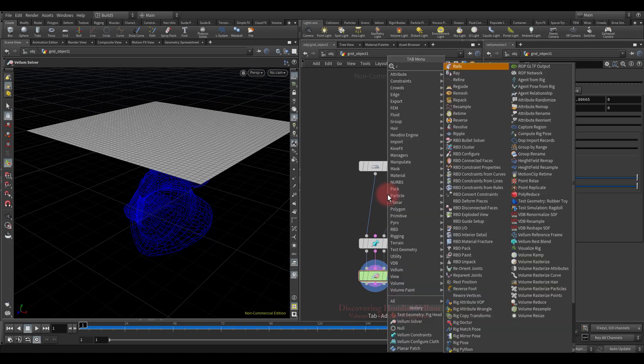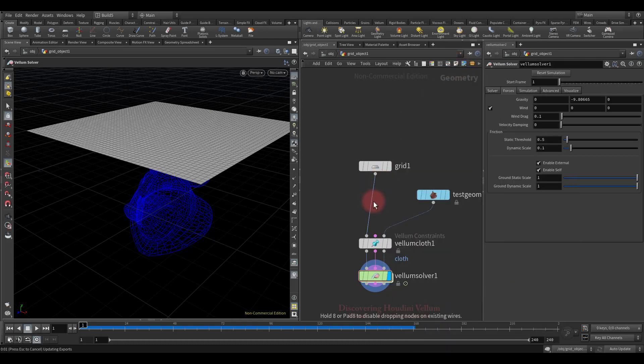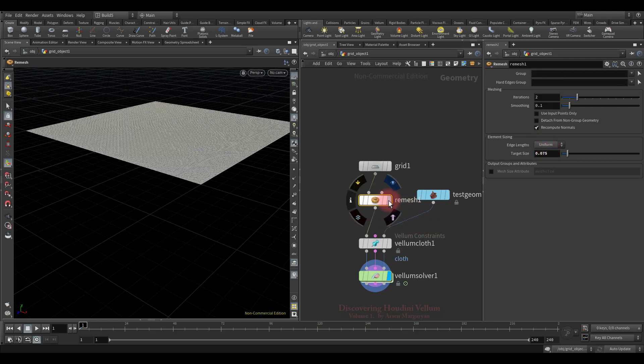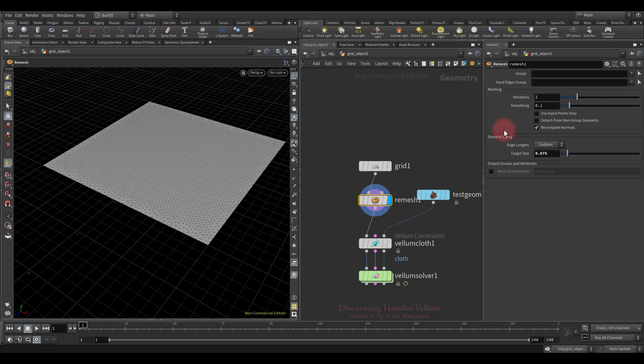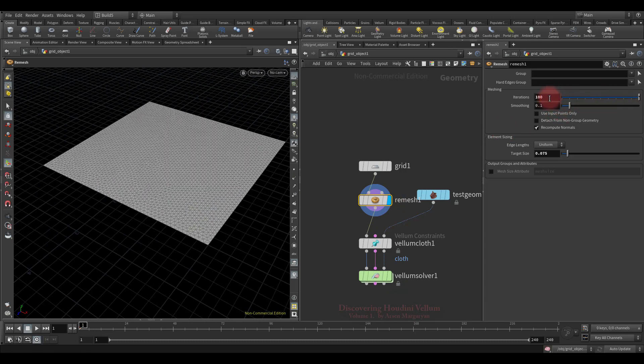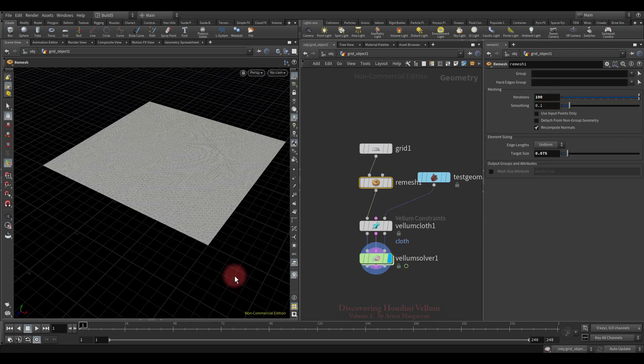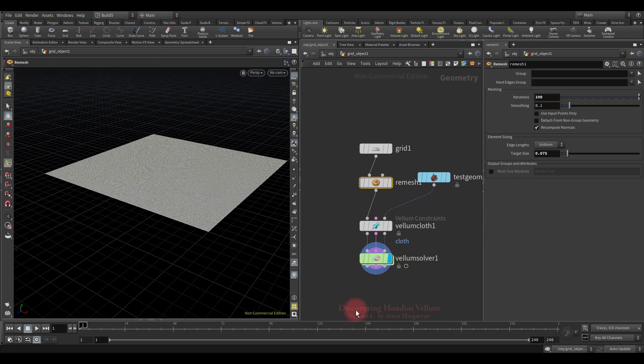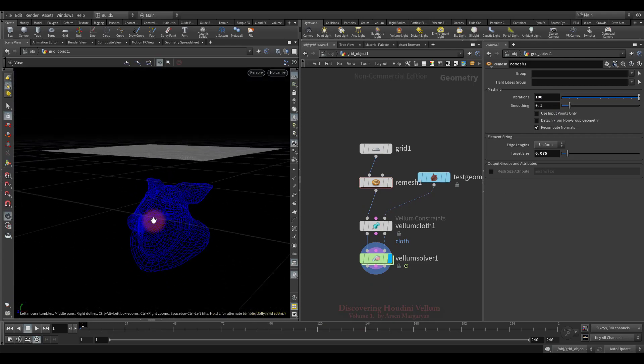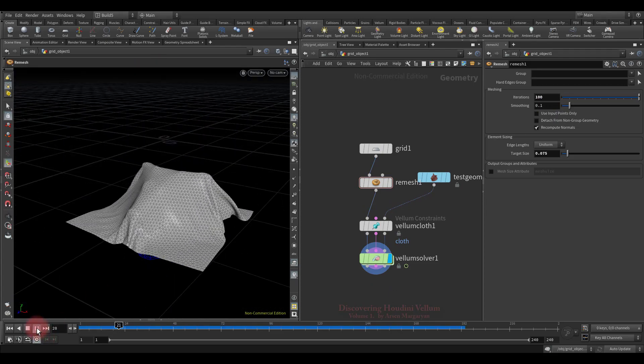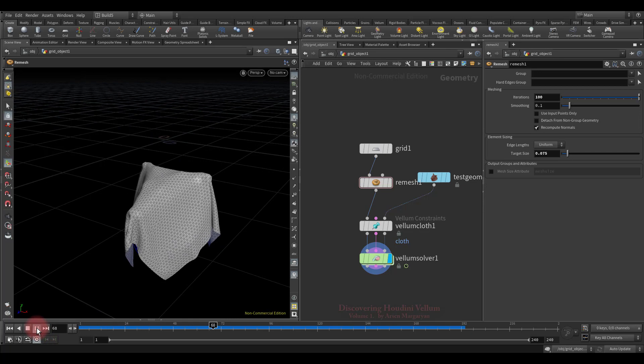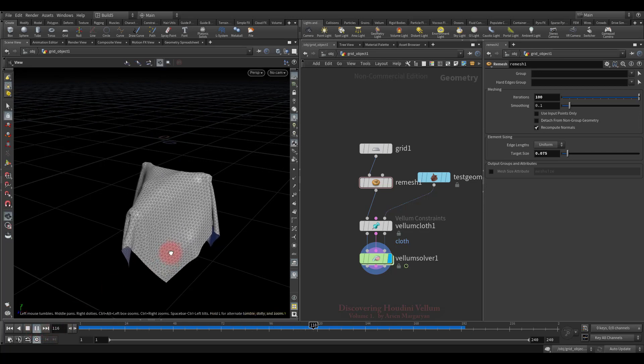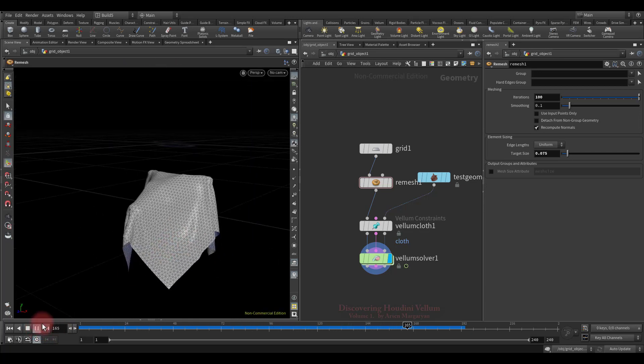So let's drop down remesh node and recreate triangles instead of quads. Decrease the target size to make the triangles smaller. Then increase the smooth iteration to get an even size of triangles along with the entire geometry. Now let's play and see how it looks with triangles. As you can see, there are no more such artifacts, we got a very smooth result.